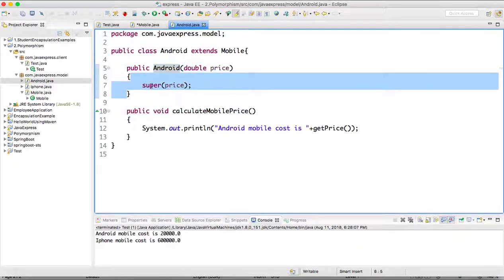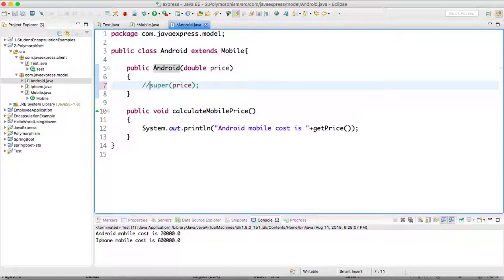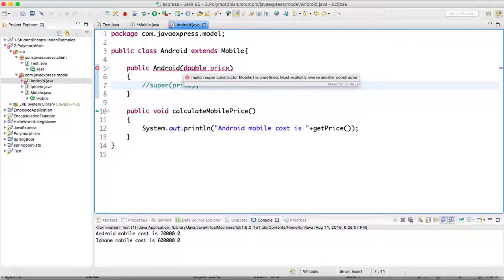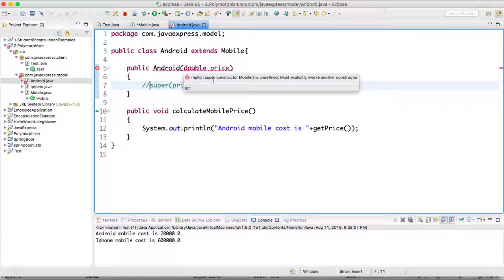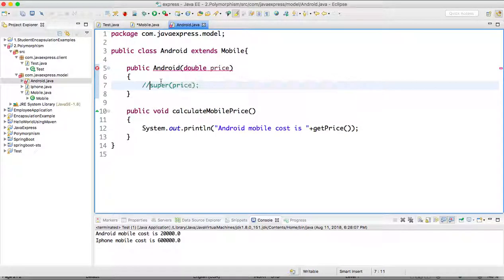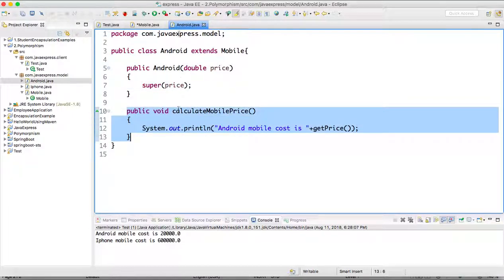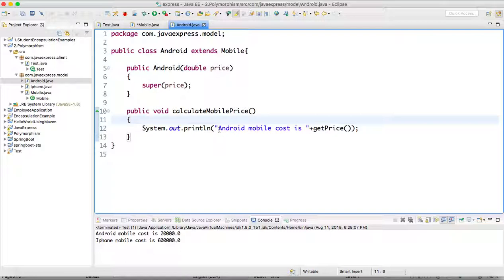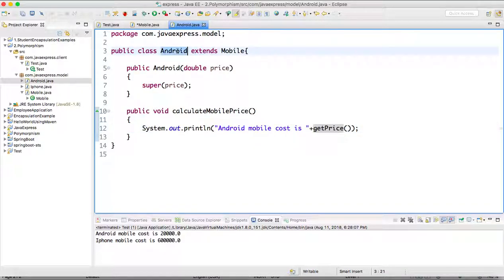If you don't provide the super keyword, it throws: 'implicit super constructor Mobile is undefined, must explicitly invoke another constructor.' This means since you provided a constructor at the Mobile level, you need to call it using super. So using super, I'm passing the price. Then Android provides its own implementation of calculateMobilePrice() — it prints 'Android mobile cost is...' with the price.